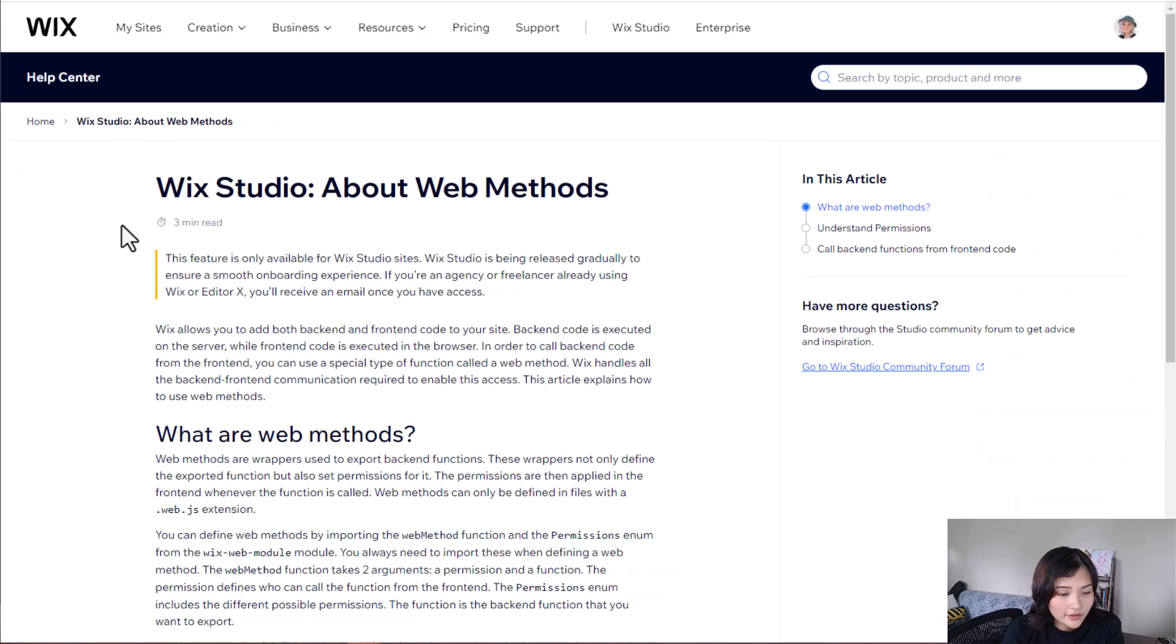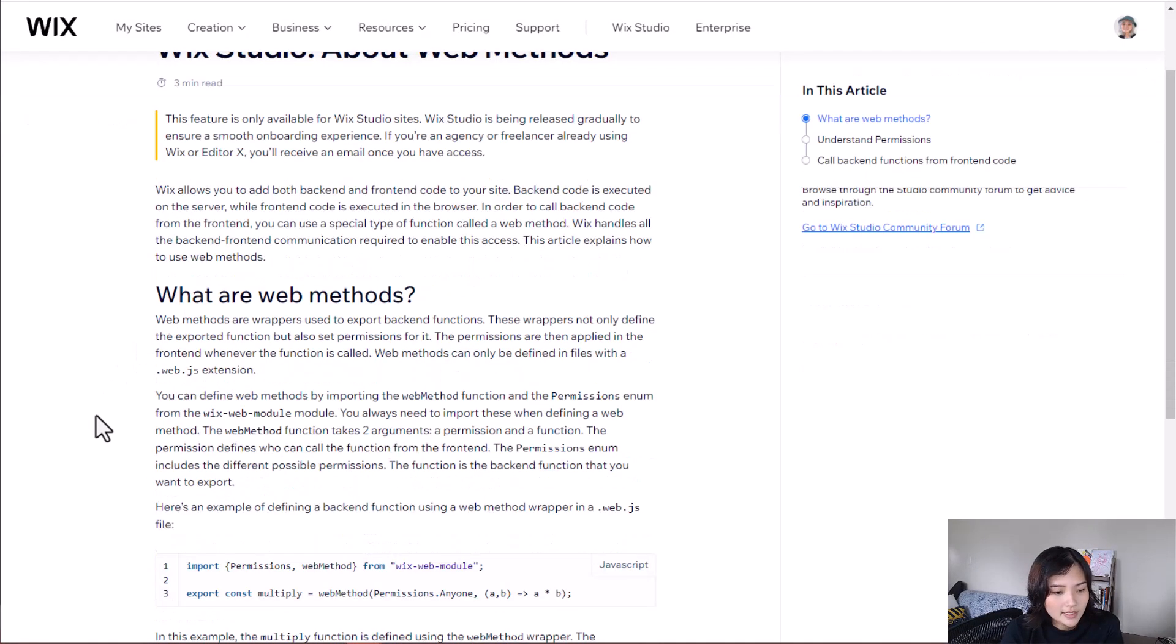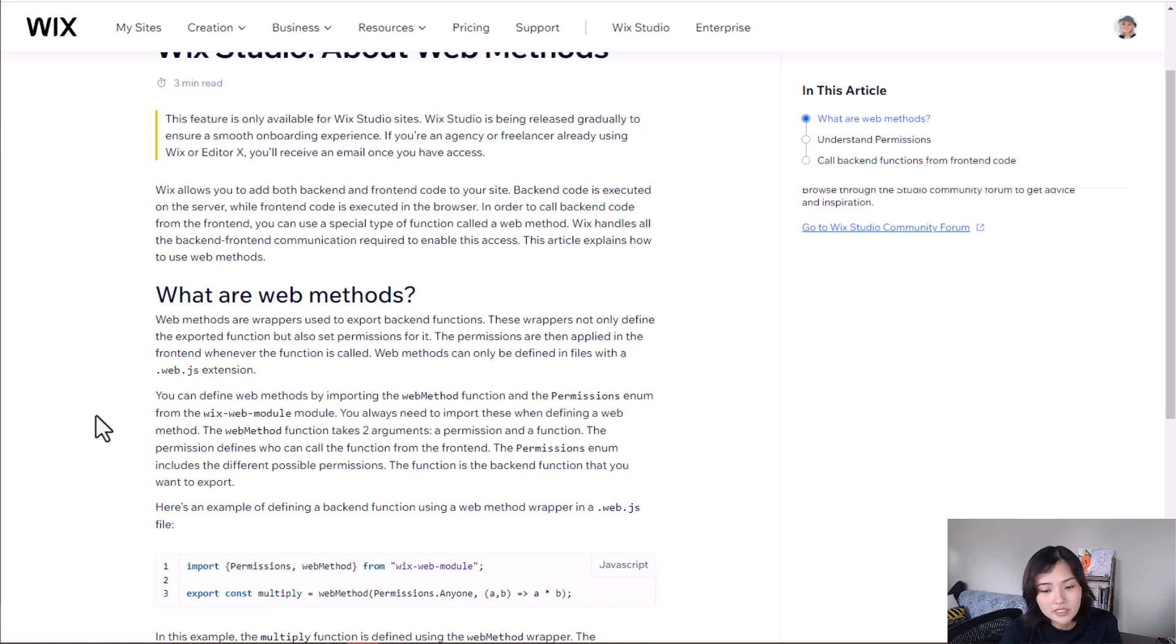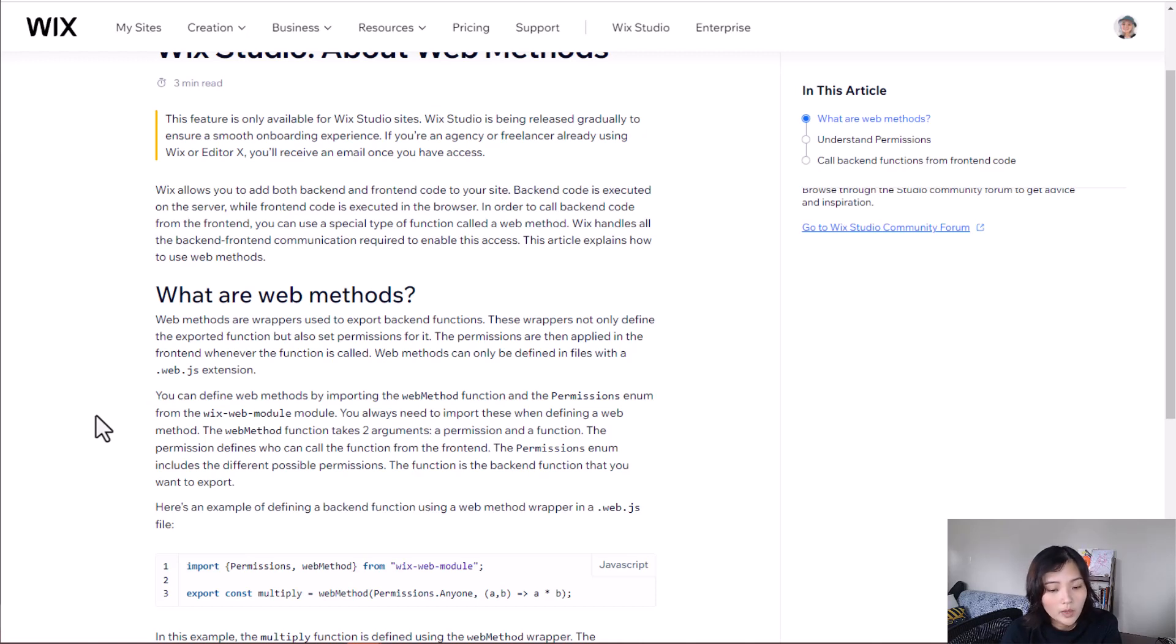Here's an article that I will link about web methods. It says web methods are wrappers used to export backend functions. These wrappers not only define the exported function, but also set permissions for it. The permissions are then applied in the front-end whenever the function is called. Web methods can only be defined in files with a .web.js extension.